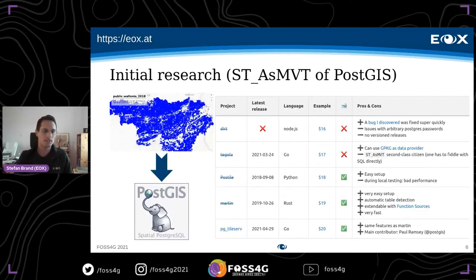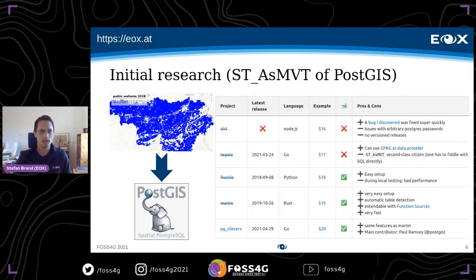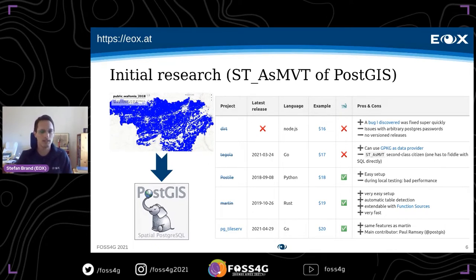I researched where to store the data to generate vector tiles from it — it quickly became clear we would use PostGIS. I set up a test instance with agricultural parcels of Wallonia in Belgium and tested several open source tile servers: Dirk, Tegola, PostTile, Martin, and PG Tileserv. I was very convinced by Martin but it seemed the latest release was some time ago and it was not actively maintained.